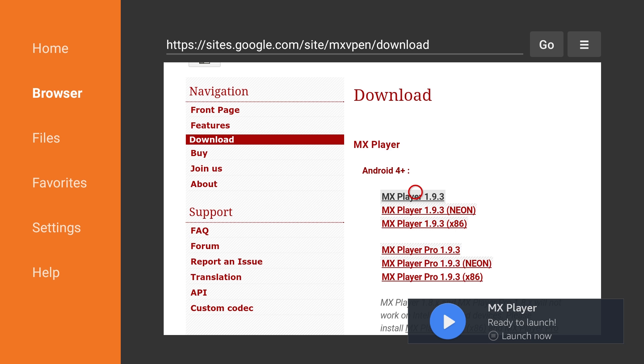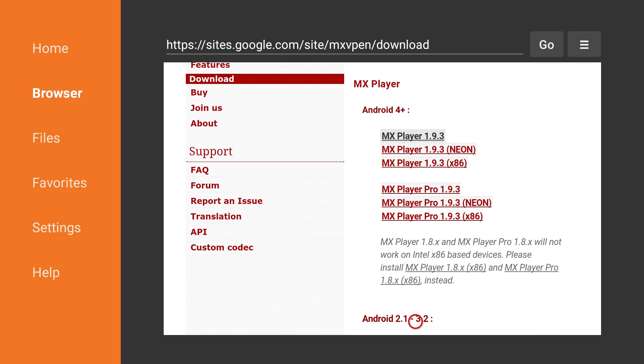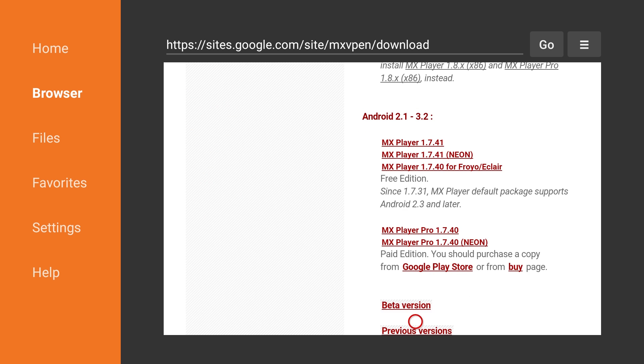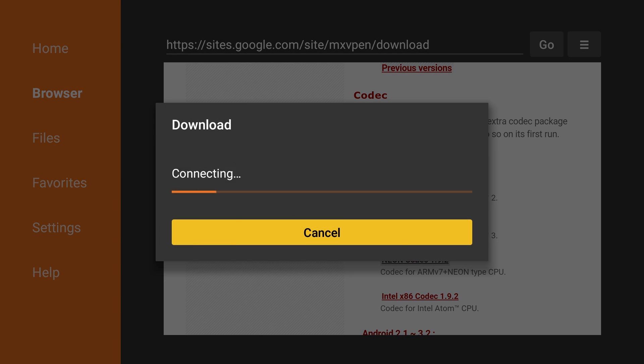With the MX Player download page still open in Downloader, scroll down until you see the Codecs section. Under Android 4 Plus, select the Neon Codec 1.9.2 download link.